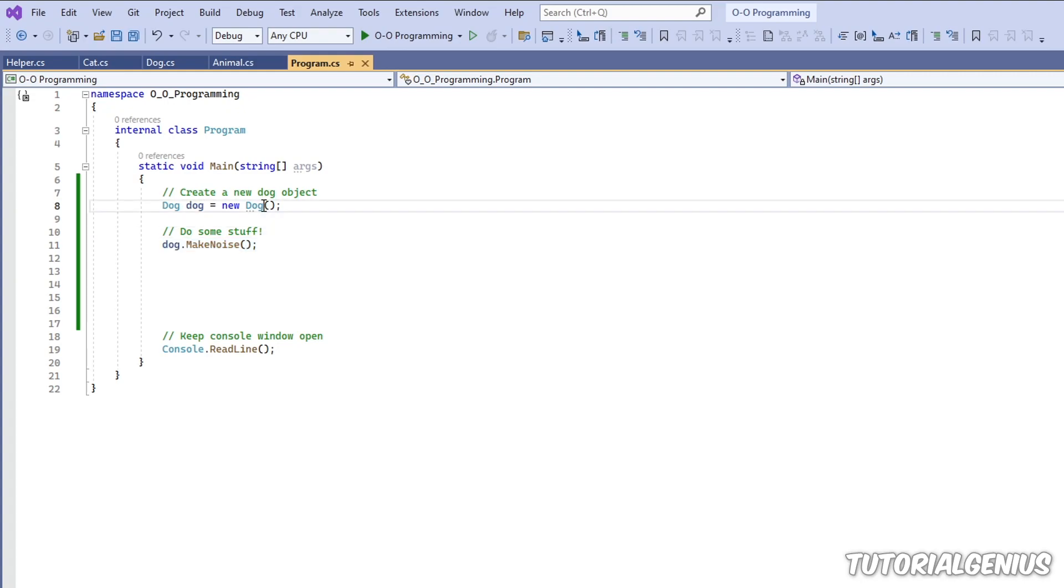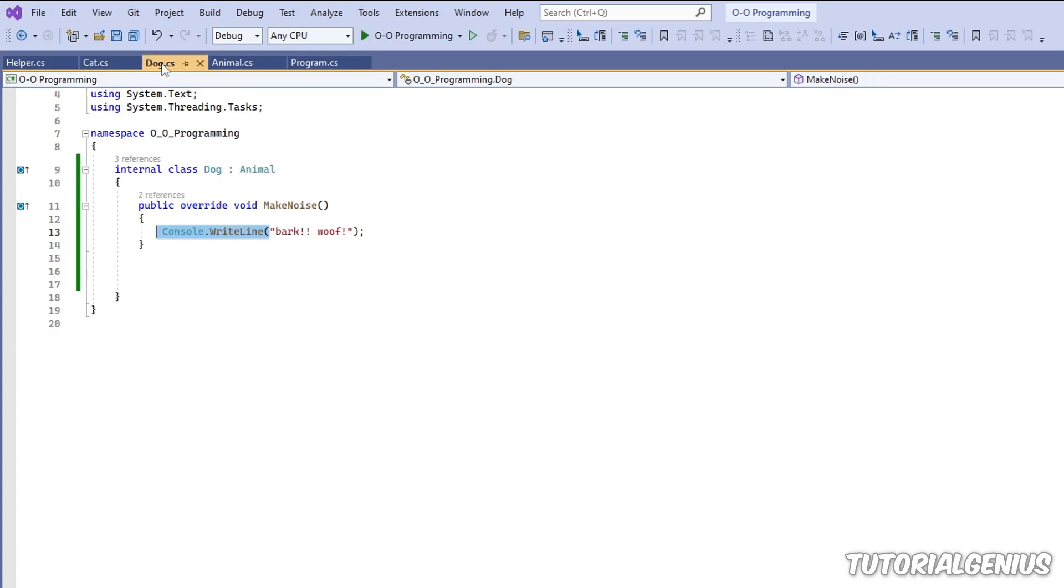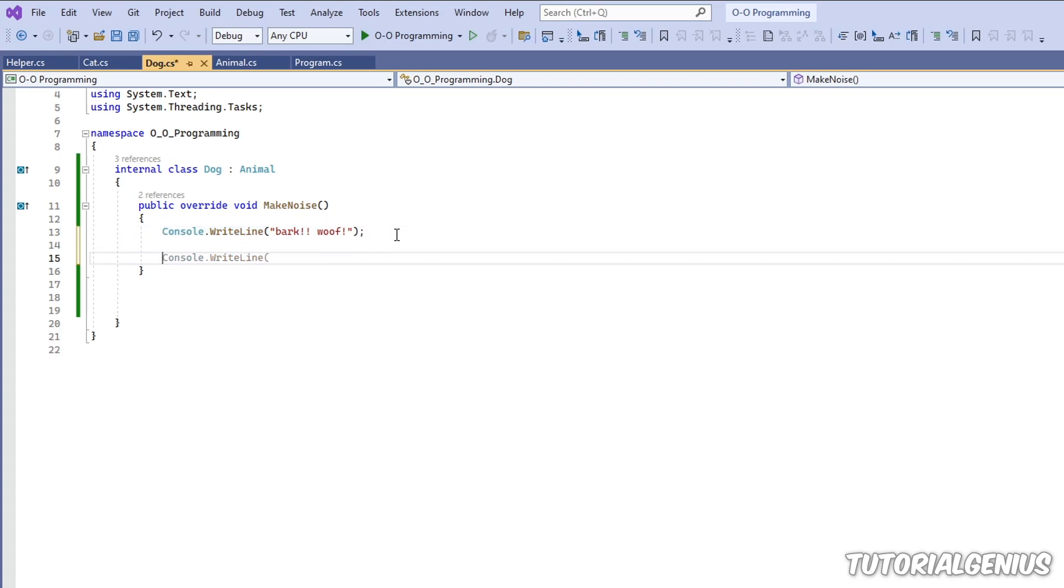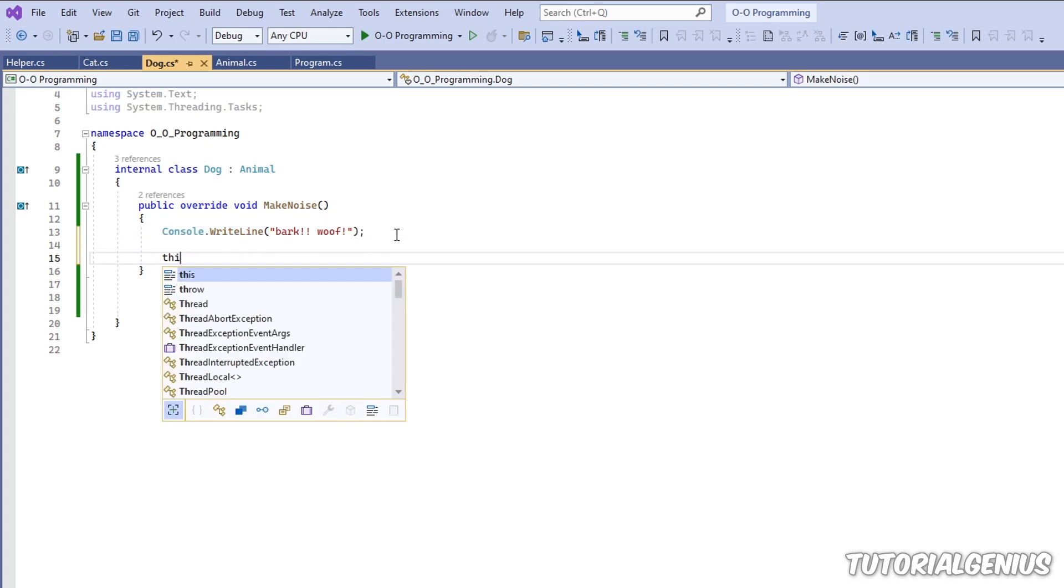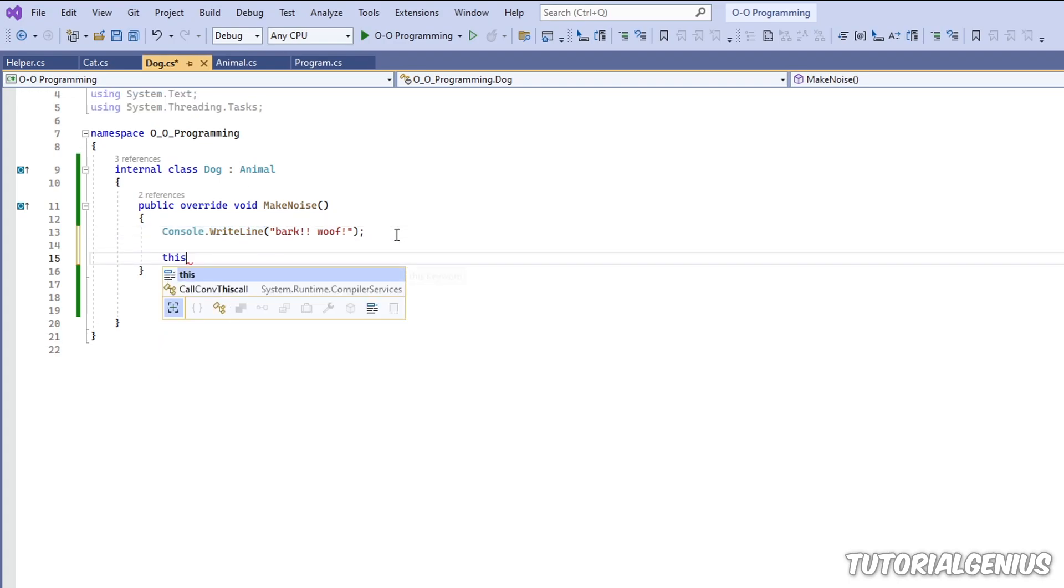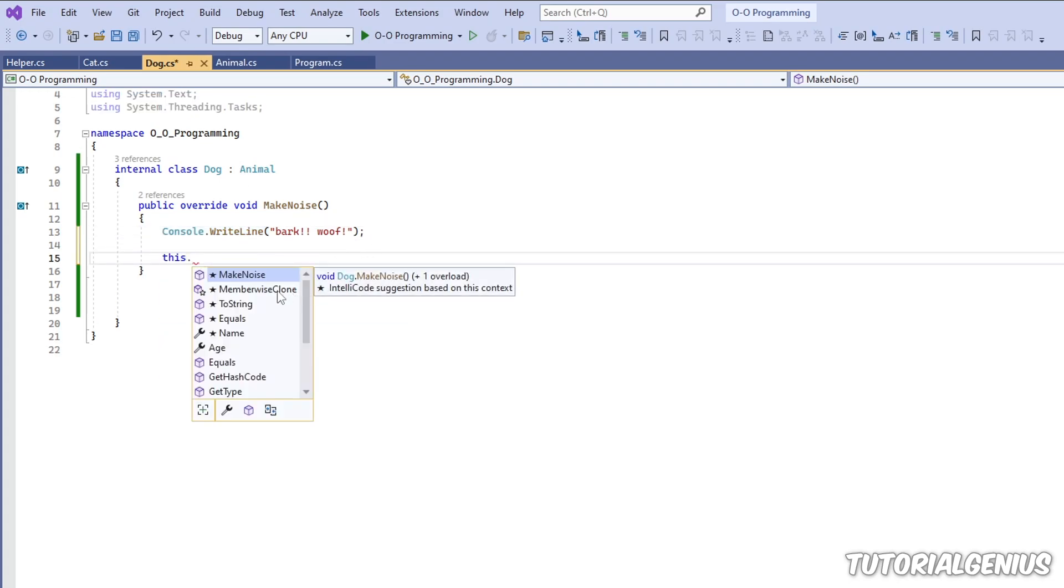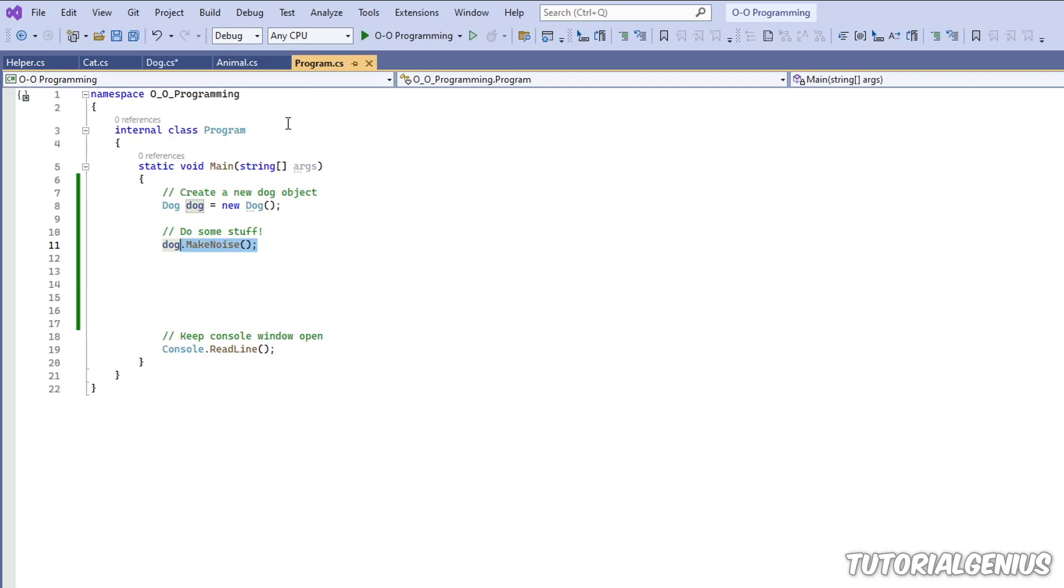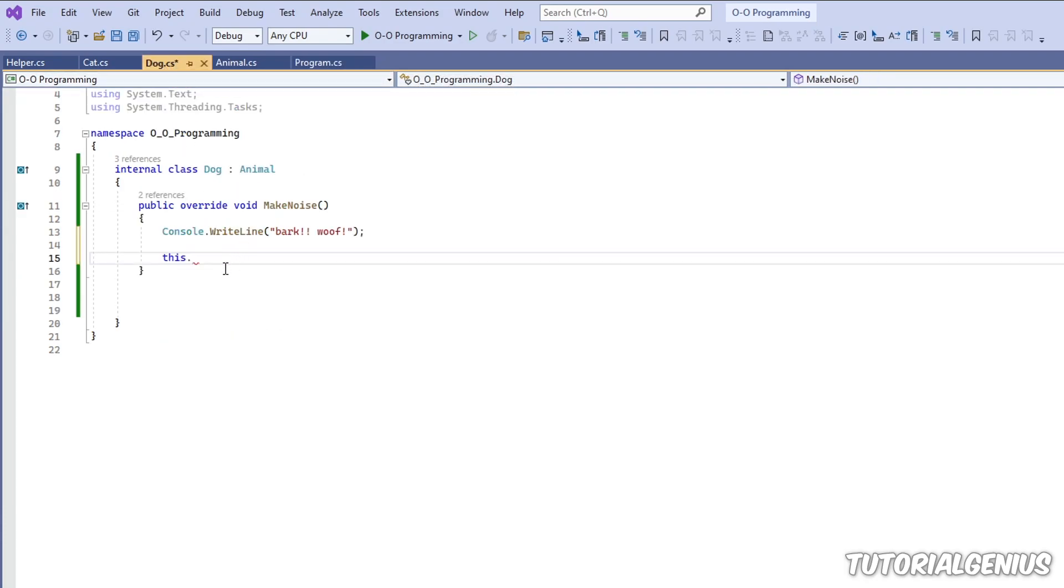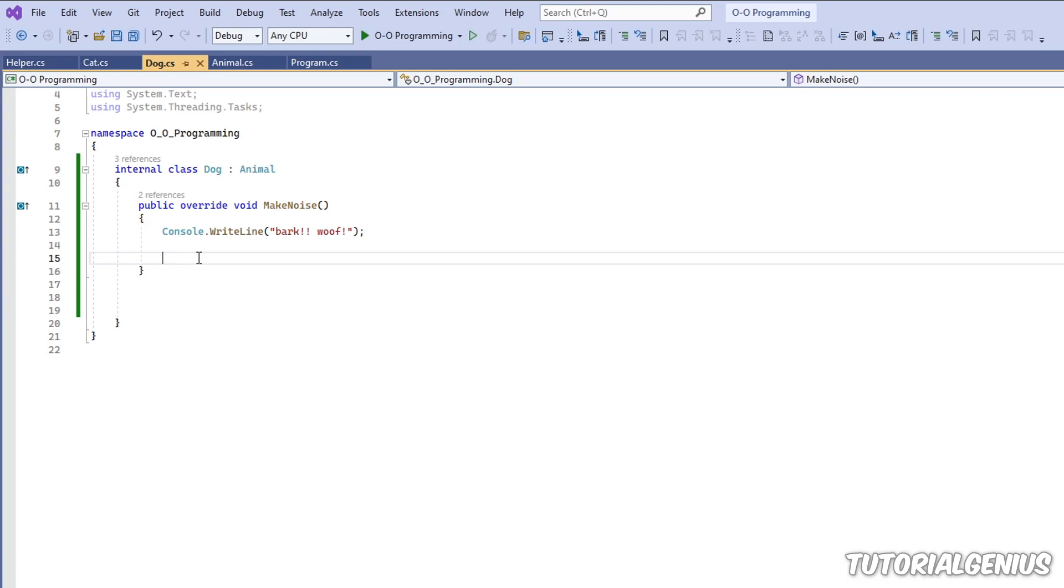So if I go inside this dog class, I can refer to this current instance when this method is being called, for example. So I go in here. If I type in this, I can refer to anything to do with this current instance which has been created here. So let's look at an example of that, just so I can prove it to you.